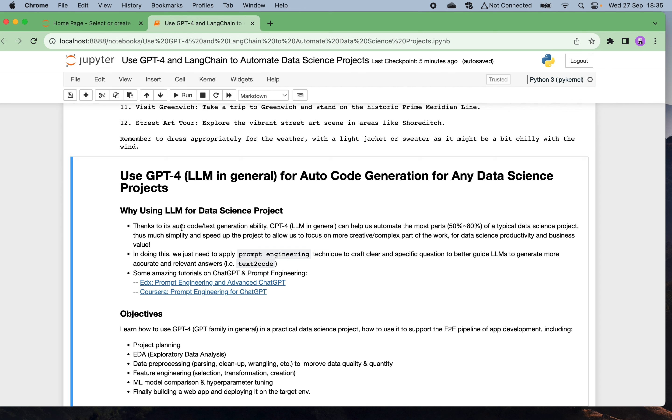Why do we want to use larger models for data science projects? There are many benefits. Thanks to the larger models' auto code generation ability, such advanced models like GPT-4 can help us automate most parts, estimated about 50 to 80 percent of the project. In this way we can much simplify the process of the data science work and also accelerate the whole project progress.